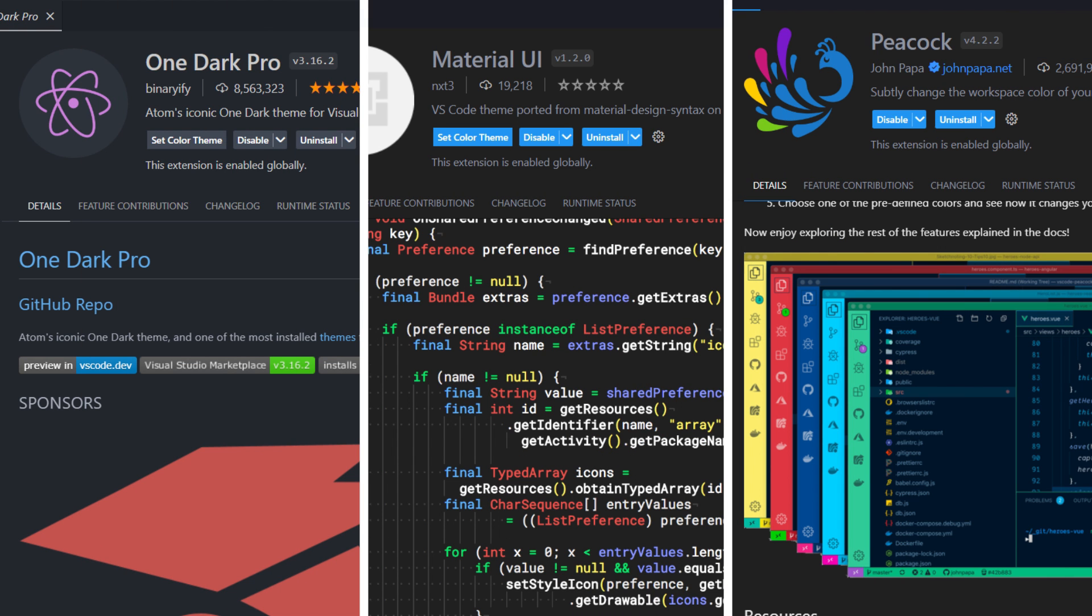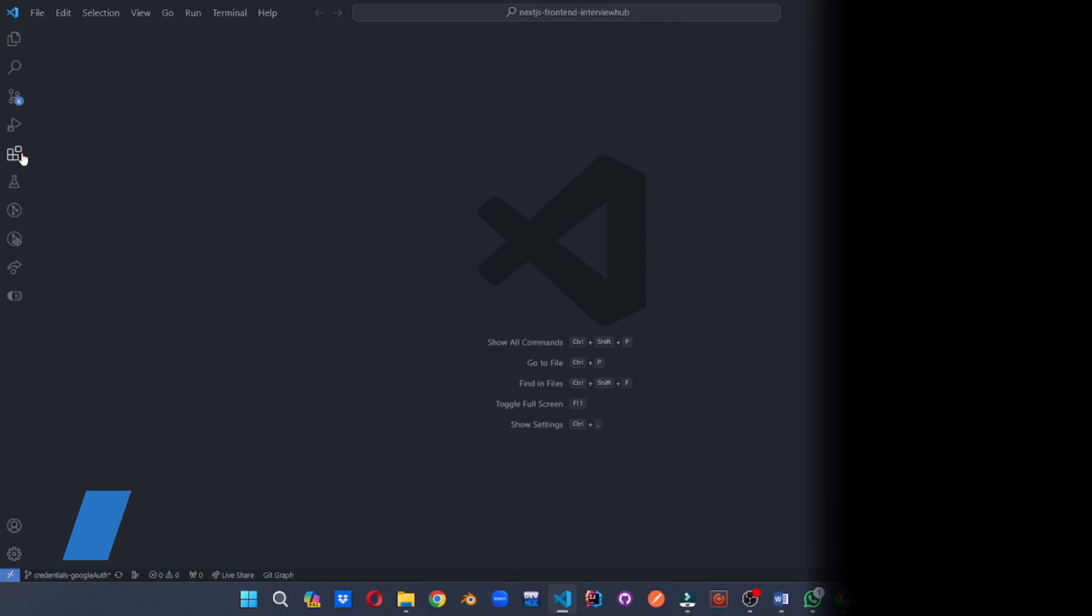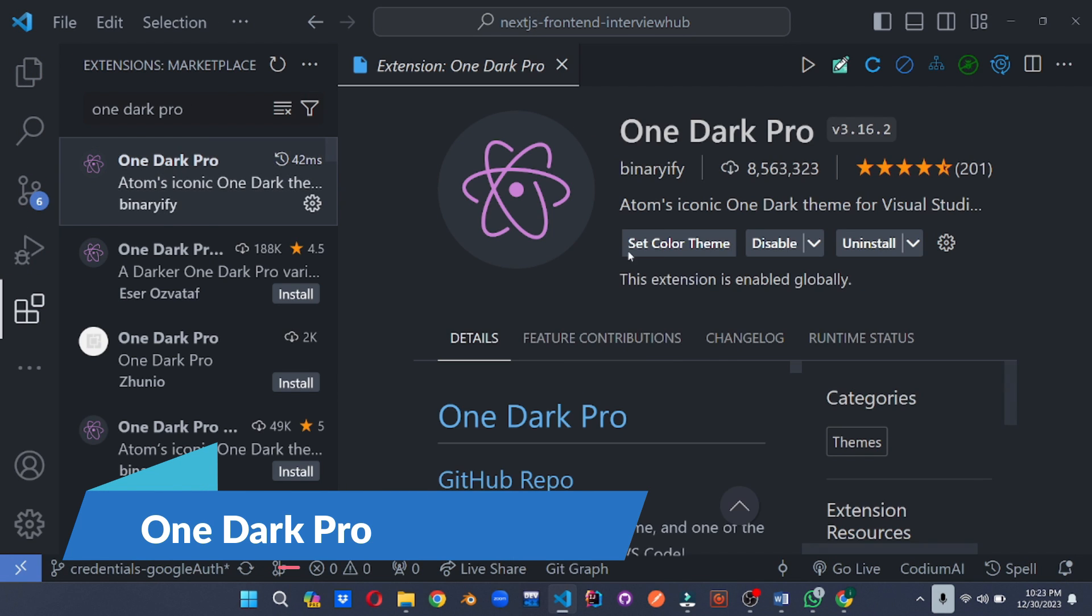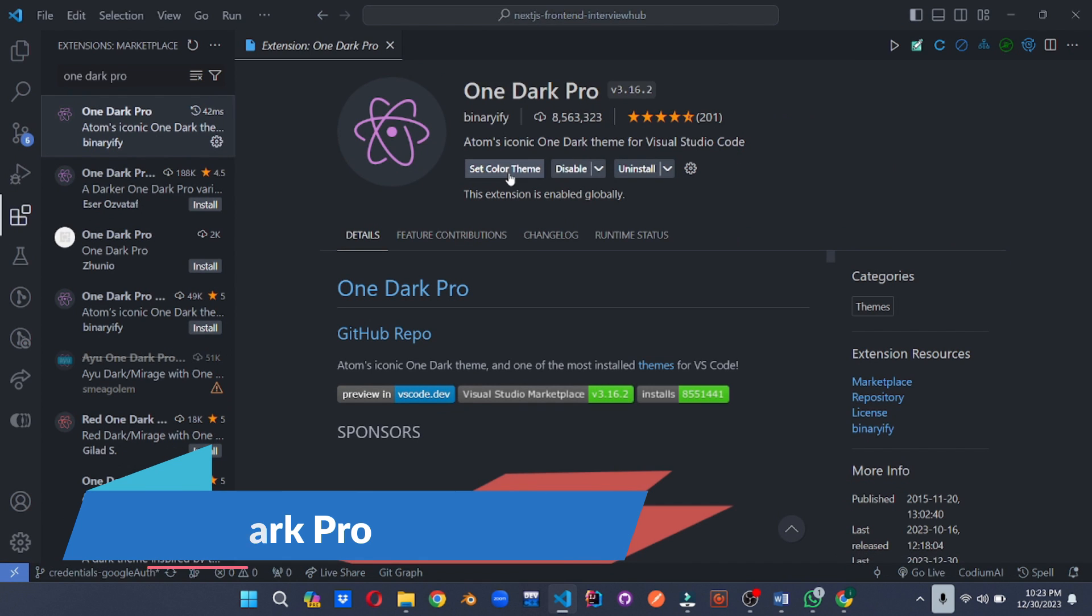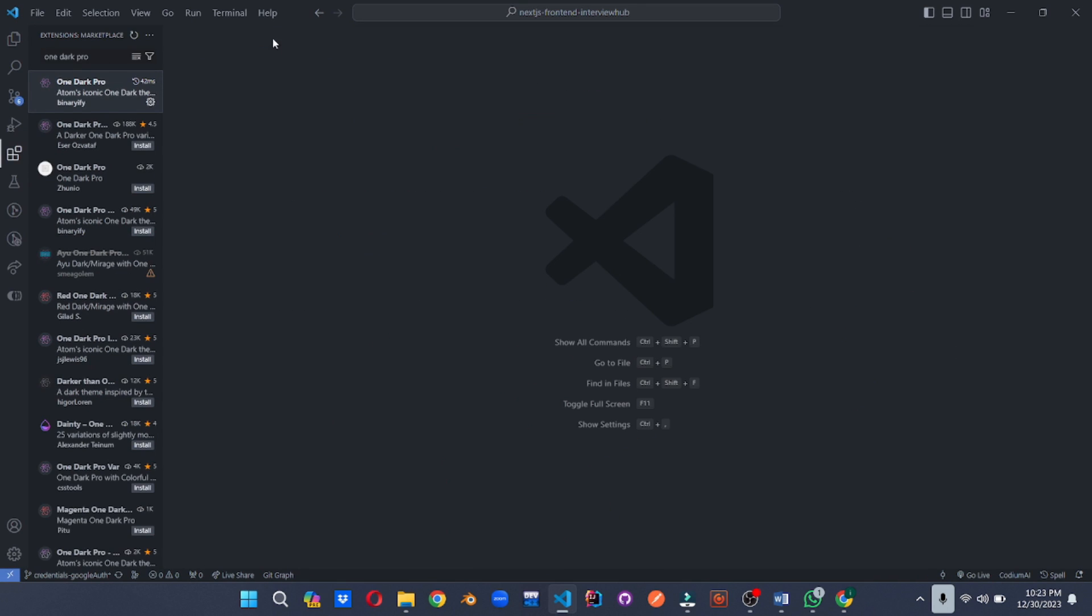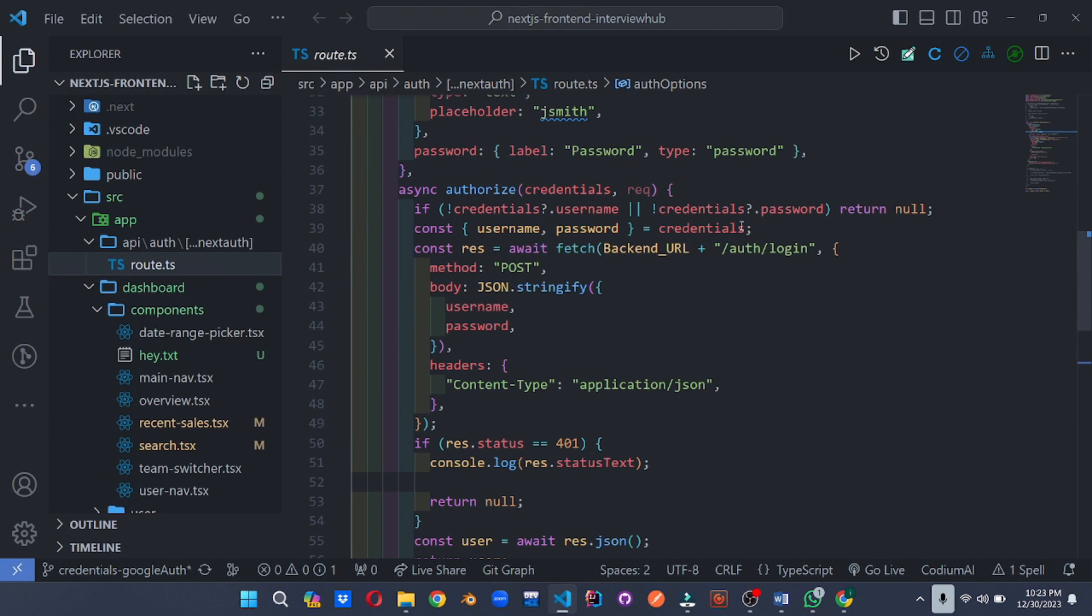Tired of staring at the same old boring text editor? It's time to unleash your creativity and transform your VS code into a workspace that reflects your unique style and coding preferences. Join me as we explore extensions that turn code editing into a feast for the eyes and a joy for the workflow. First up, we have the champion of dark mode aesthetics, OneDark Pro.